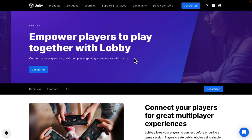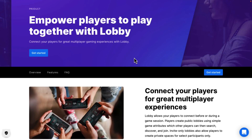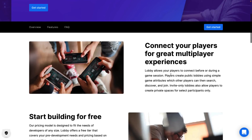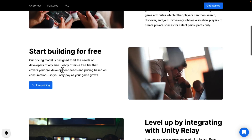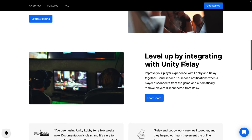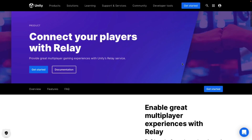Next up we have lobby. We have a lobbying service, but the earlier authentication one also mentioned making lobbies, so I don't know where one ends and the next one begins. The idea of a lobby service makes sense — players can create public lobbies using simple game attributes, and other players can search, discover, and join. Invite-only lobbies allow players to create private spaces for selecting participants. A lot of these do have a free tier, so you can go through development before you have to start paying. You can also integrate it with Relay — we'll get to that now, actually.